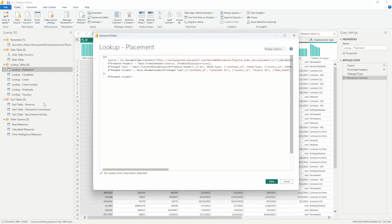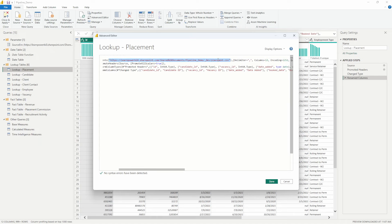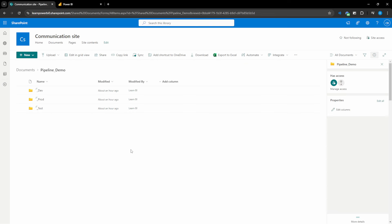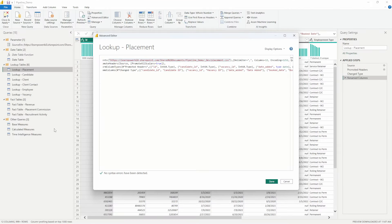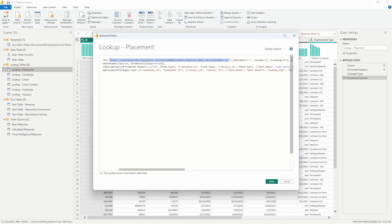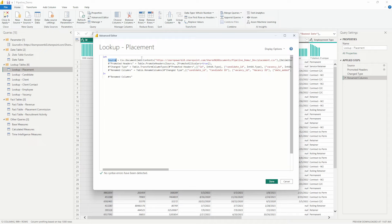Let's look at this advanced editor step on an example. For this query, we've got a simple SharePoint file being connected to — a static SharePoint file called placement.csv in the dev folder of our SharePoint site. Within our SharePoint site, we have a dev folder, a test folder, and a prod folder — our three environments we want to deploy between. But if we just publish this report, this is just a static source URL that can't be updated. So we have to change all of these source steps to include a parameter, so that we can set parameter rules during deployment to update those parameter values when the content is being deployed.